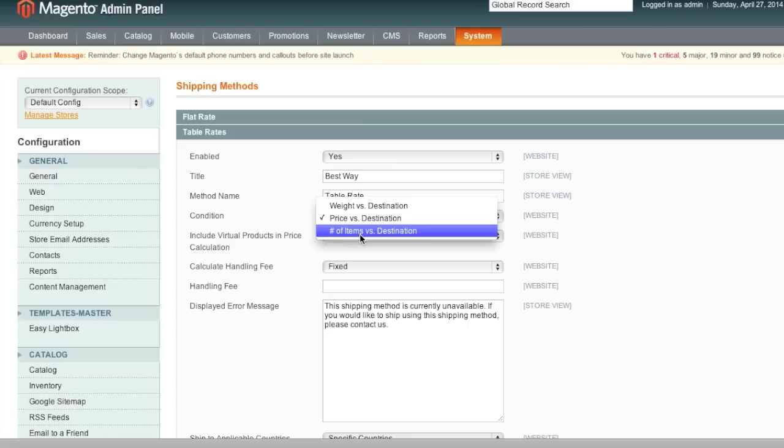If you need more information, I actually have some examples for Weight vs. Destination and for Number of Items vs. Destination on my site, and again the link is in the description of this video. But now let's test all this out and see how it works.